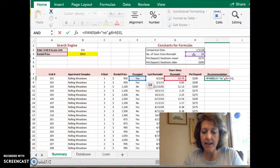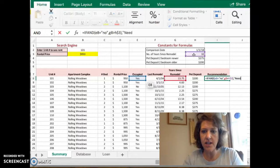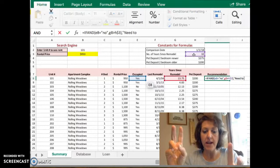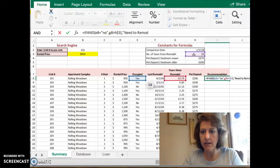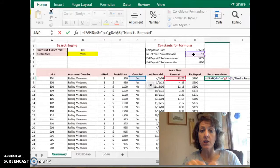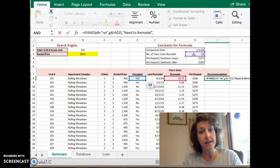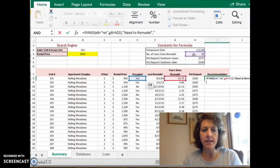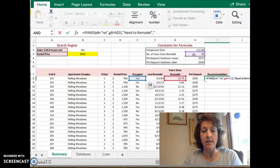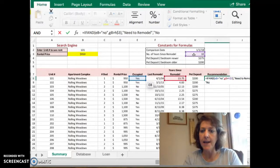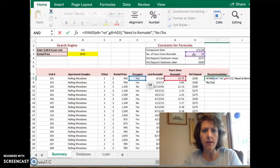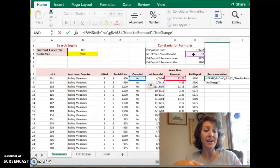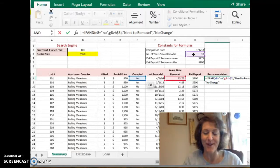If both tests are true, then the instructions tell us to return the phrase need to remodel, and we put that in quotation marks because it's text. Add a comma and then tell Excel what to do if the test is false. The instructions tell us to return the phrase no change, and again because it's text it goes in quotation marks.